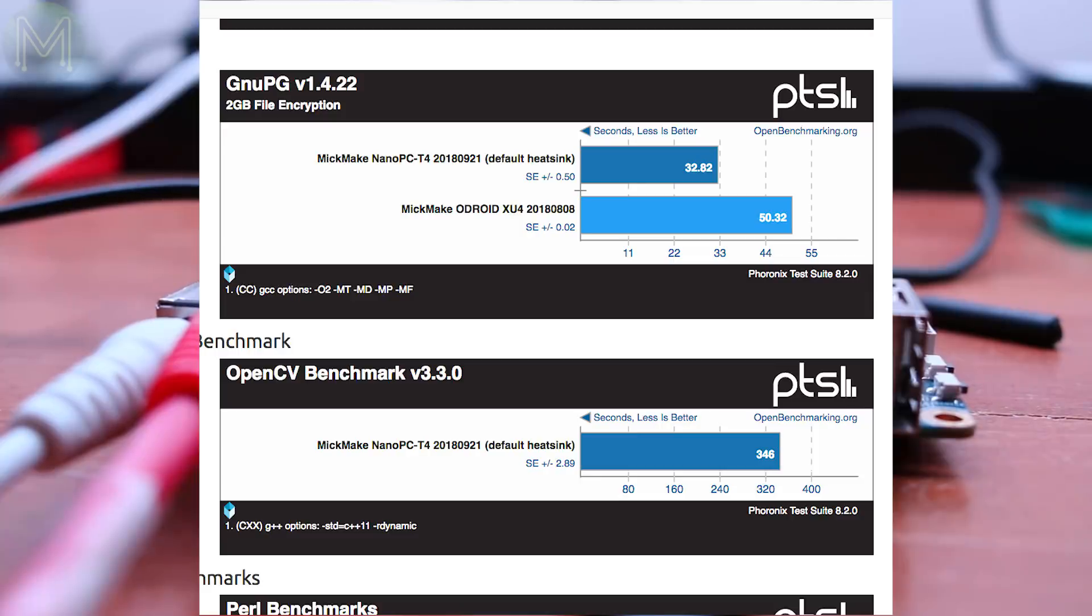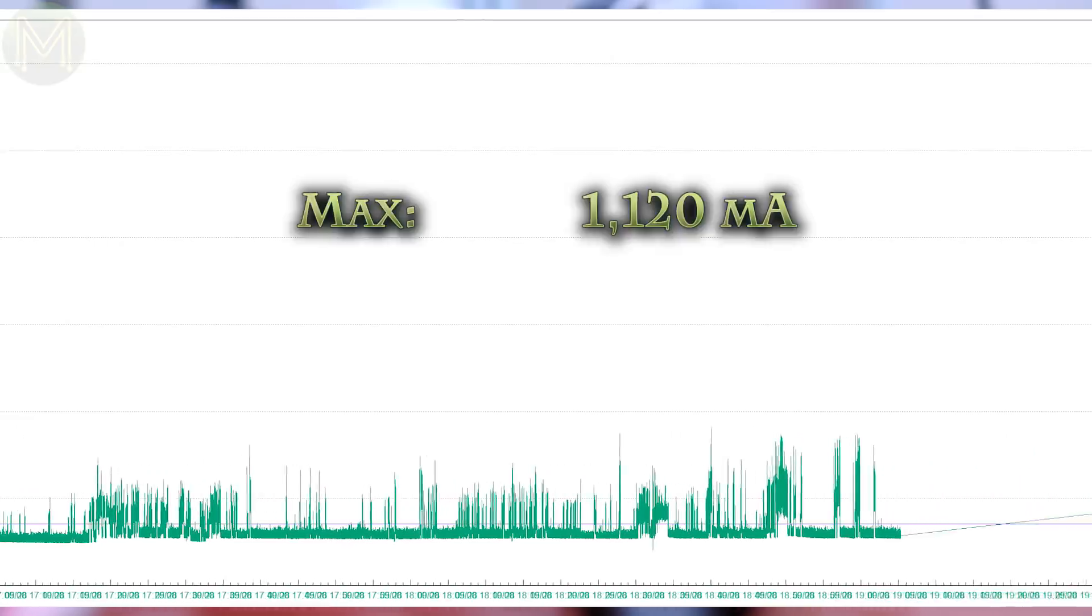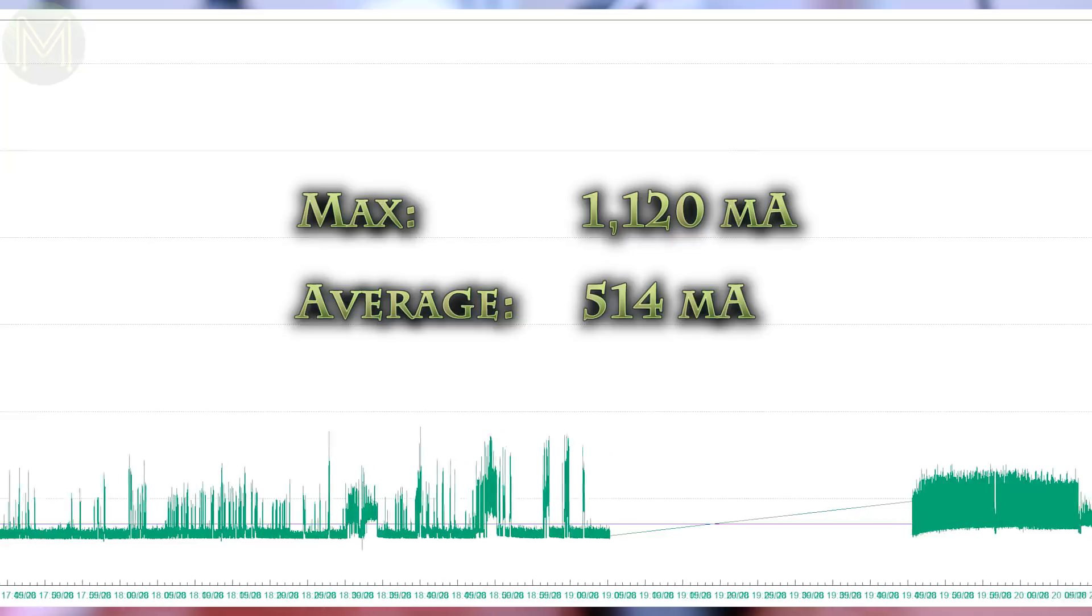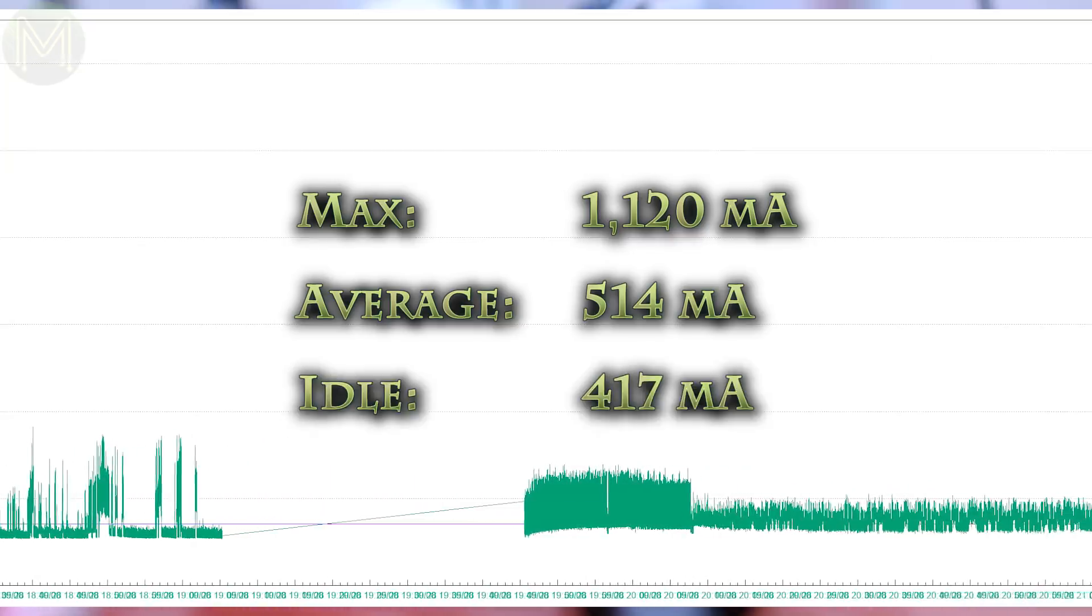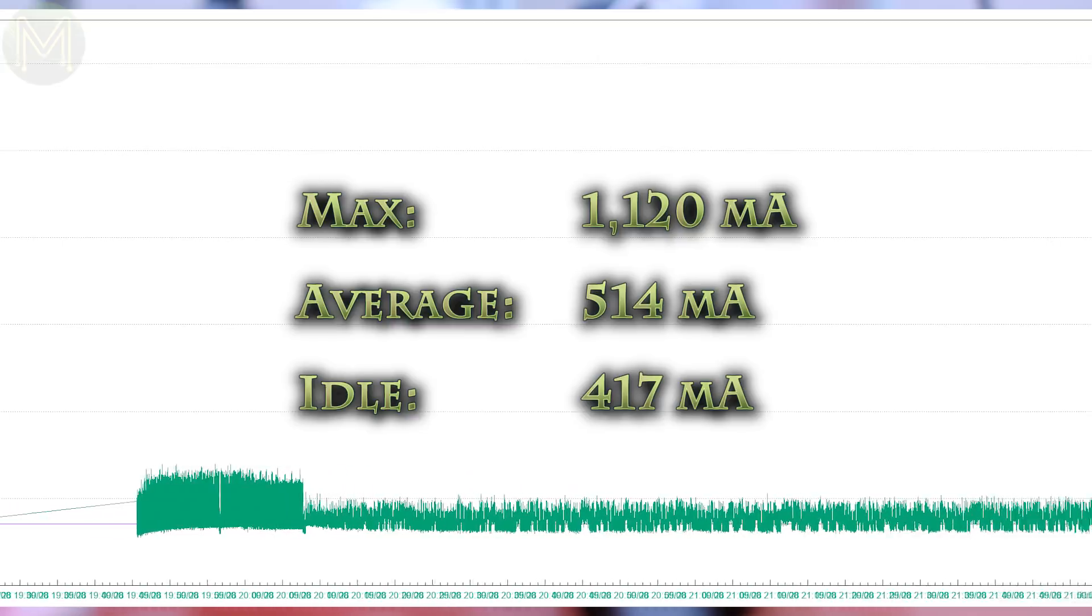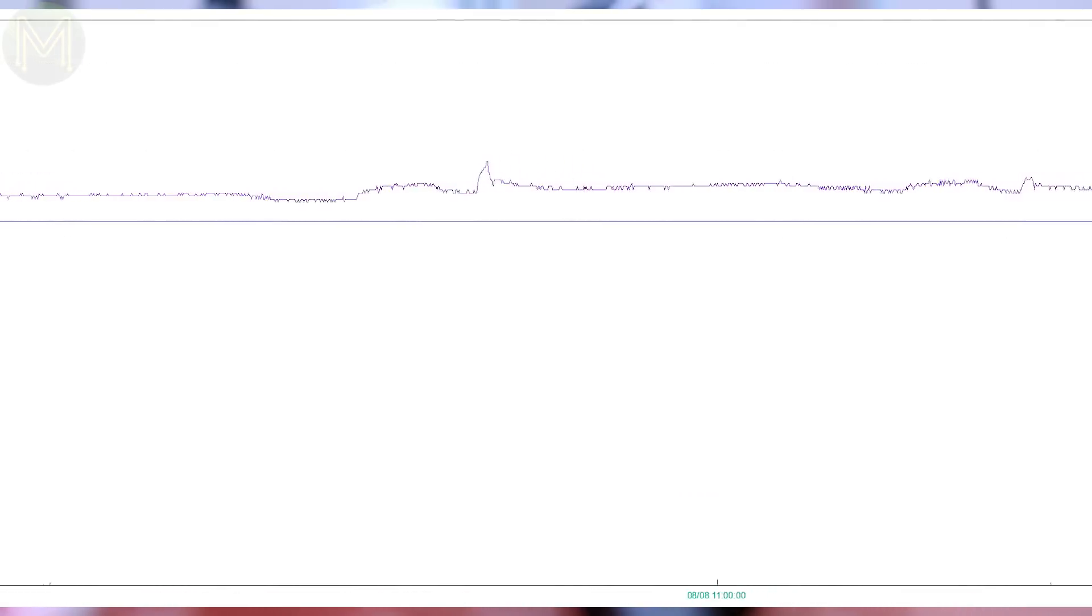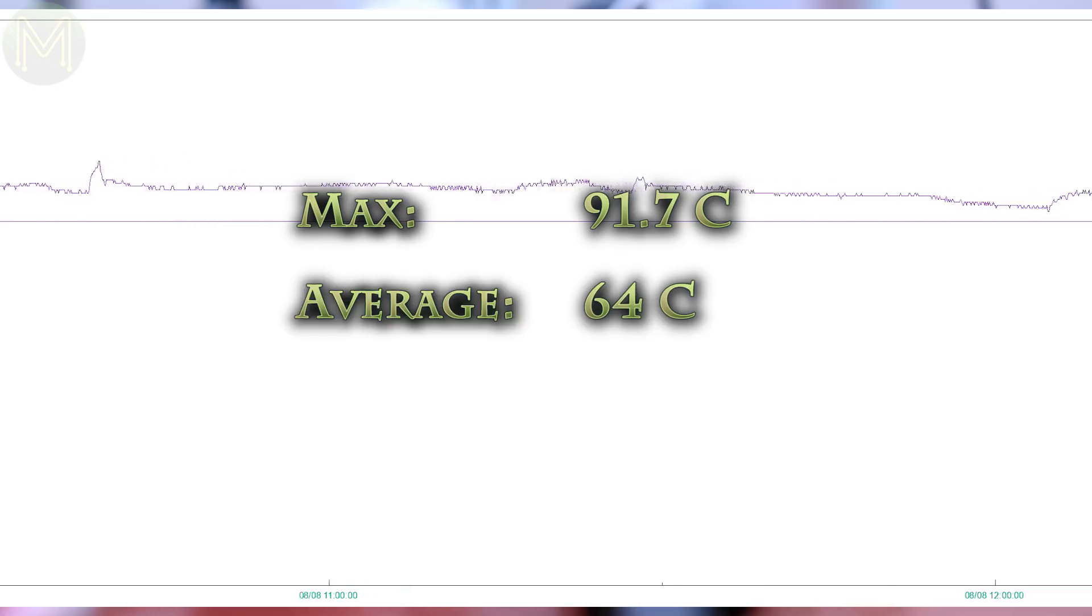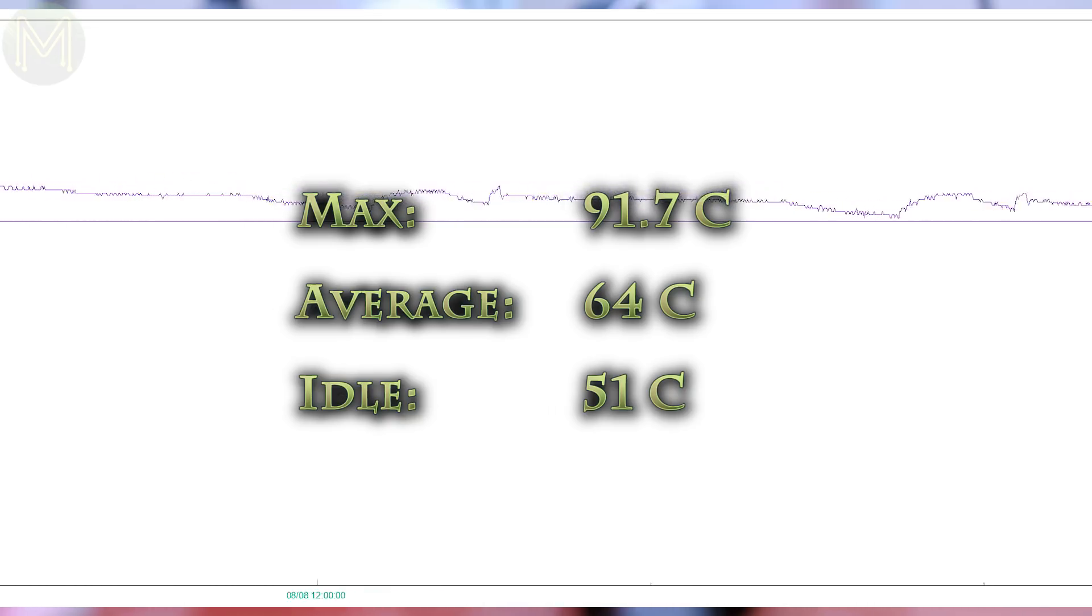So, on to power consumption. On the power side of things, I saw a max current draw of 1.12 amps, with an average of 514 milliamps during testing, with an idle of 417 milliamps. Bear in mind that this is at 12 volts, so it's a bit on the high side, even for idling. The SOC temperature rose to 91.7 degrees Celsius, with an average of 64, and an idle of 51 degrees Celsius. This is with an average room temperature of 24 degrees Celsius.